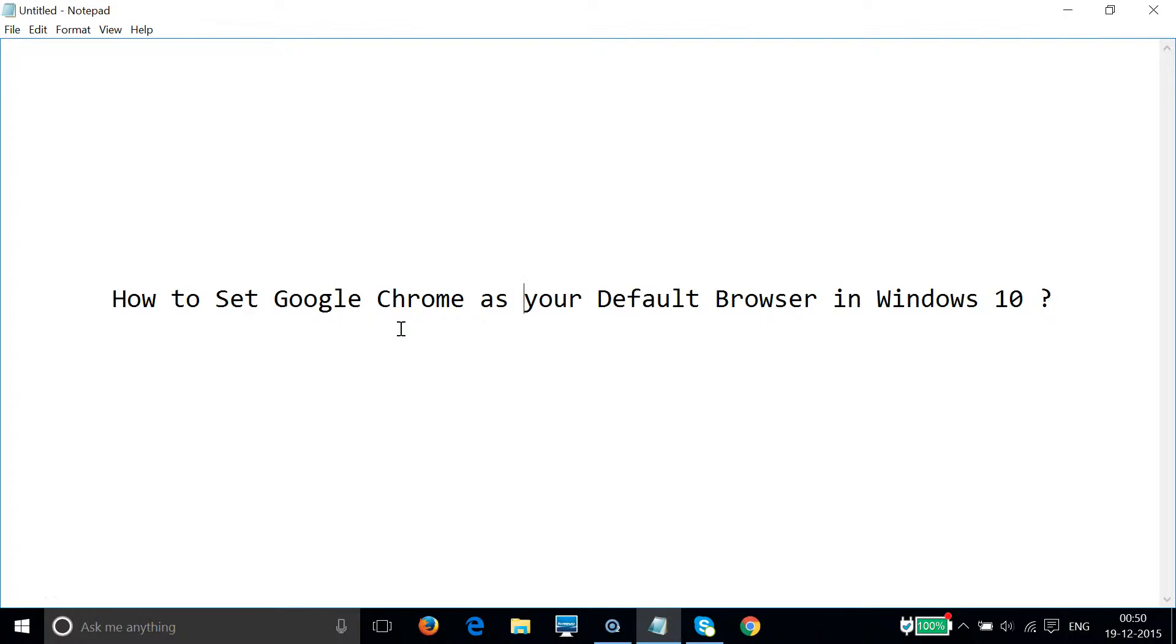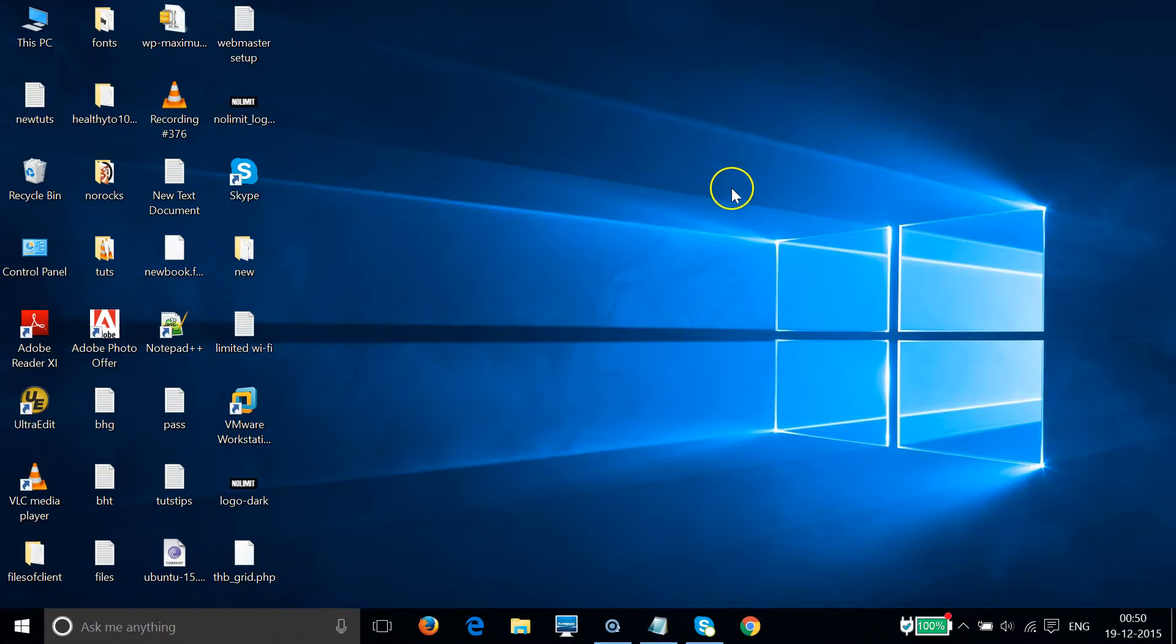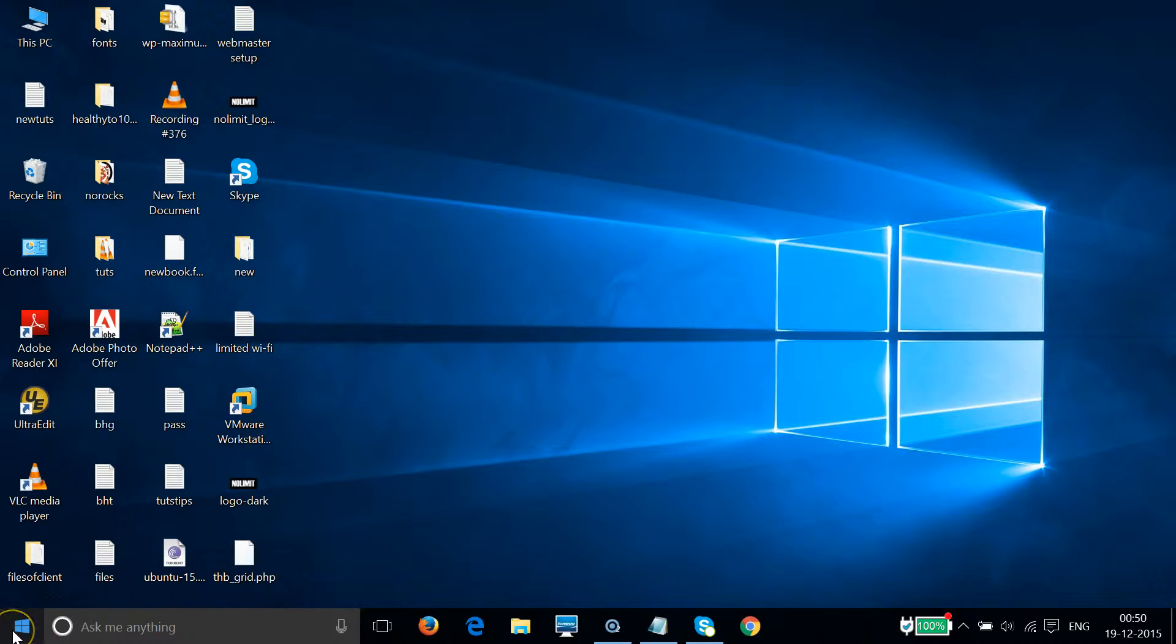Hi guys, in this tutorial I am going to show you how to set Google Chrome as your default browser in Windows 10. In order to do that, you have to go to the Windows start icon, click, and then click on settings.